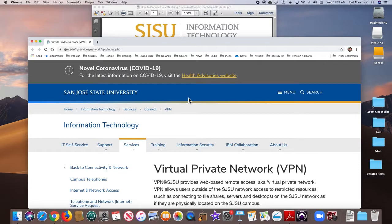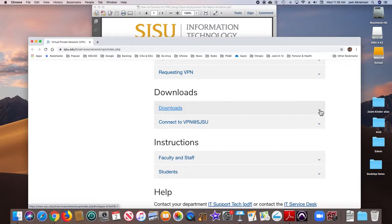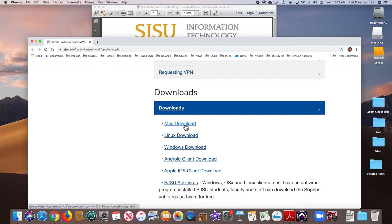That opens up a page on the university server, talks all about what VPN is, and all you have to do is scroll down to downloads, open it up, and pick your operating system. I'm on a Macintosh. I'll pick the Mac download, and it's going to download a disk image.